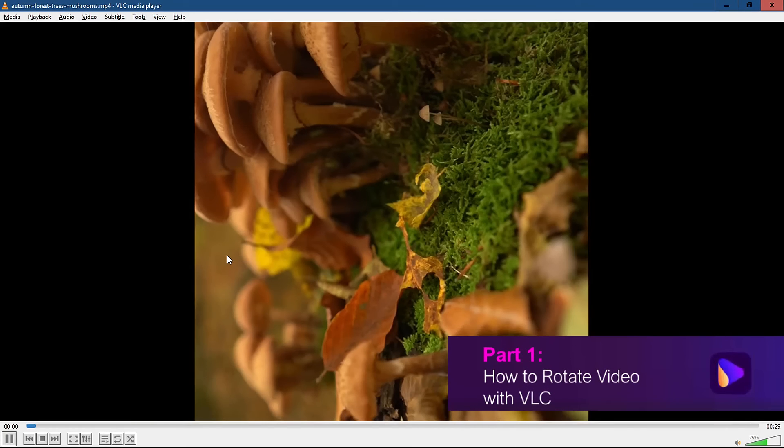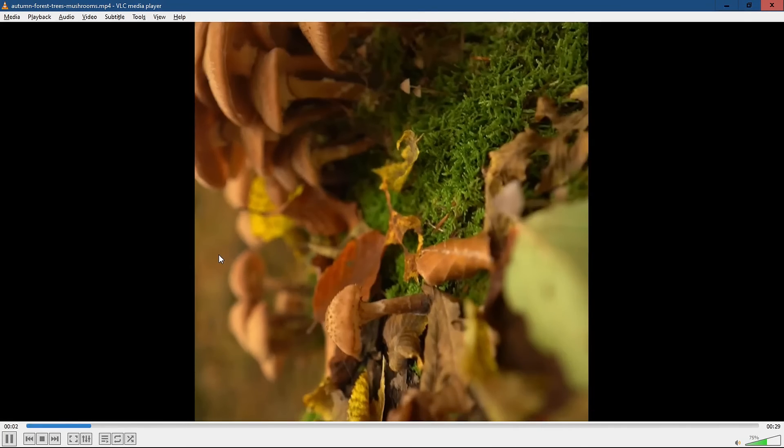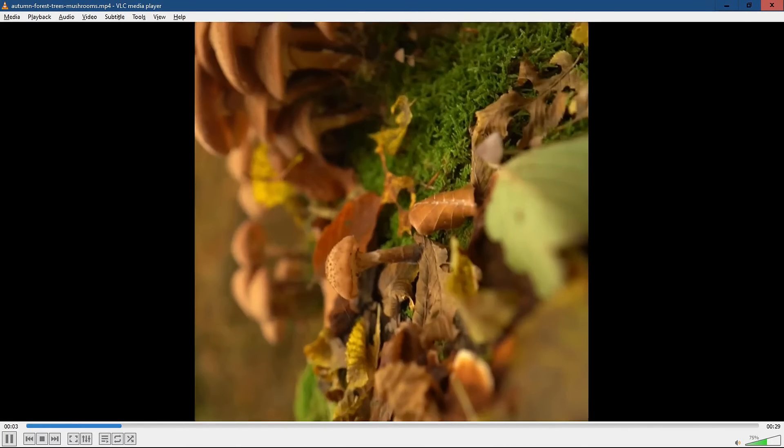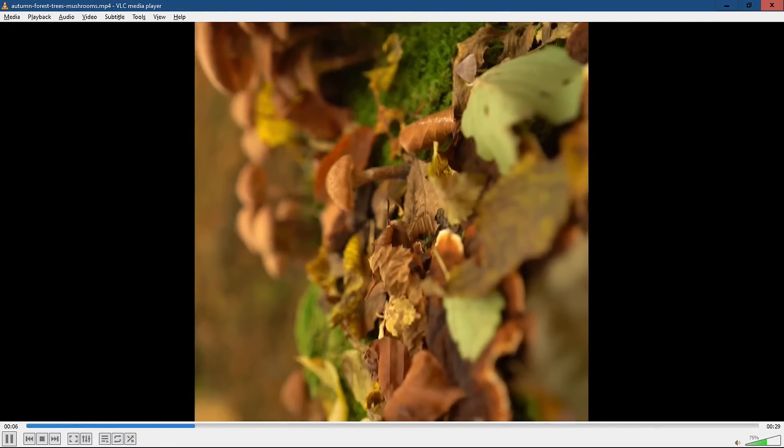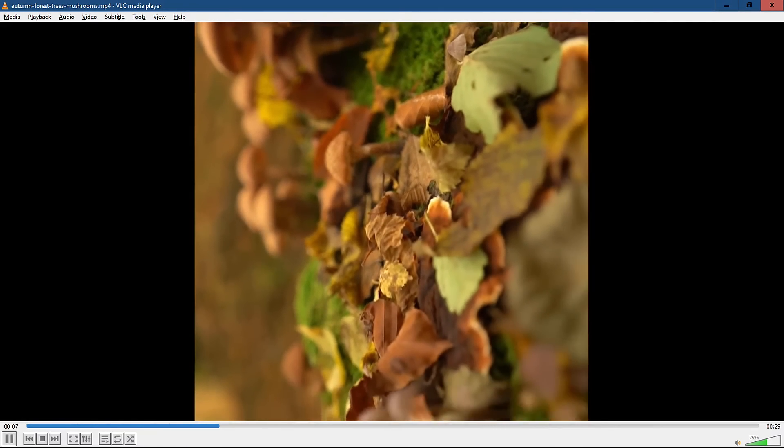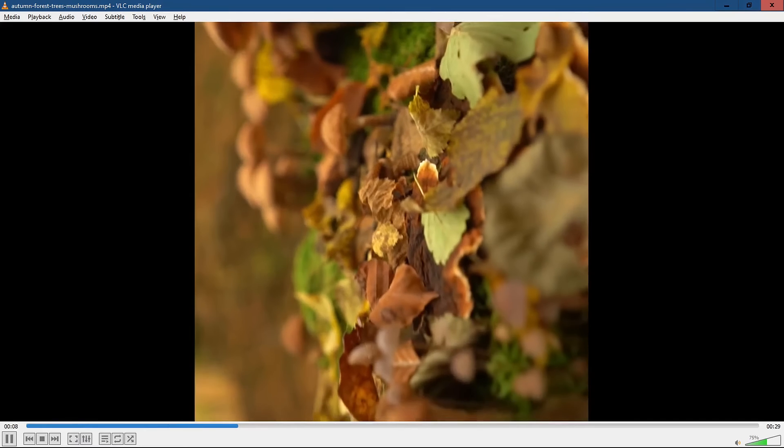You can easily rotate videos in VLC. If your video is recorded via mobile, chances are it's recorded in portrait mode. To watch it in landscape view, it must be rotated.